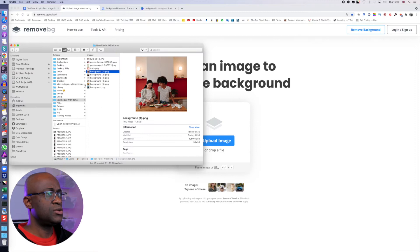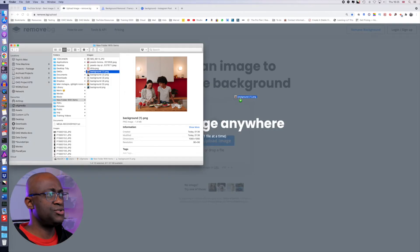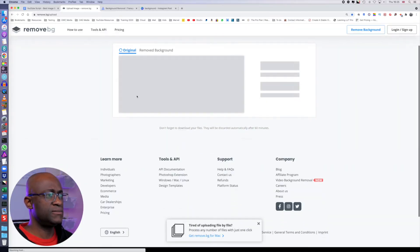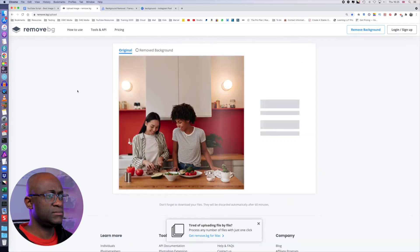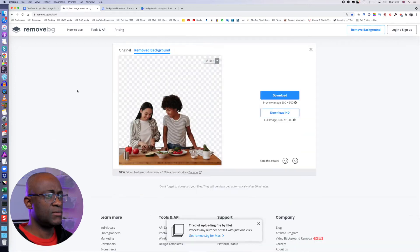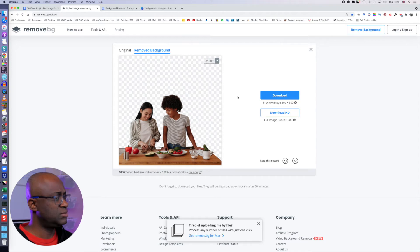So the next image, we're going to use this one. We're going to drag this into remove.bg. And quick as a whistle, it's done its job.